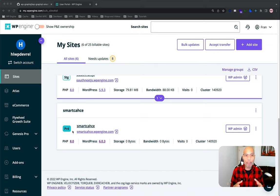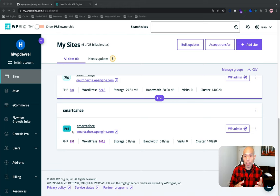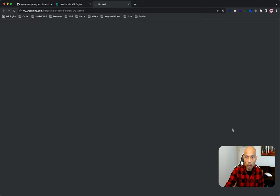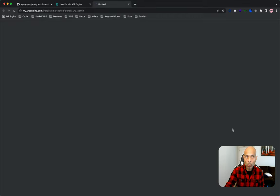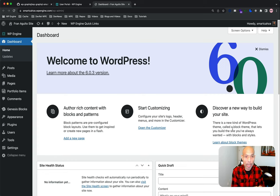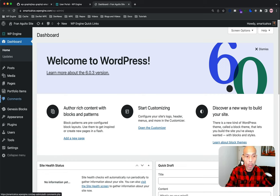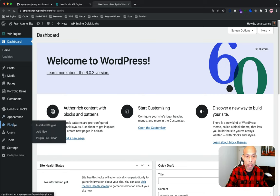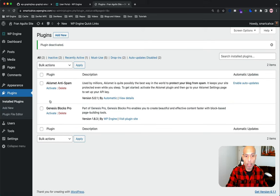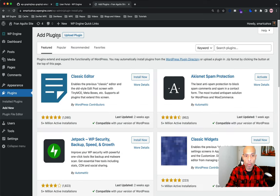I'm in the WP Engine user portal and within this portal, I can seamlessly click to my WP Admin here. And I am in the WordPress admin. This should look familiar to everybody. We'll go to plugins and we can deactivate Genesis Blocks Pro. That's fine. Let's add new.